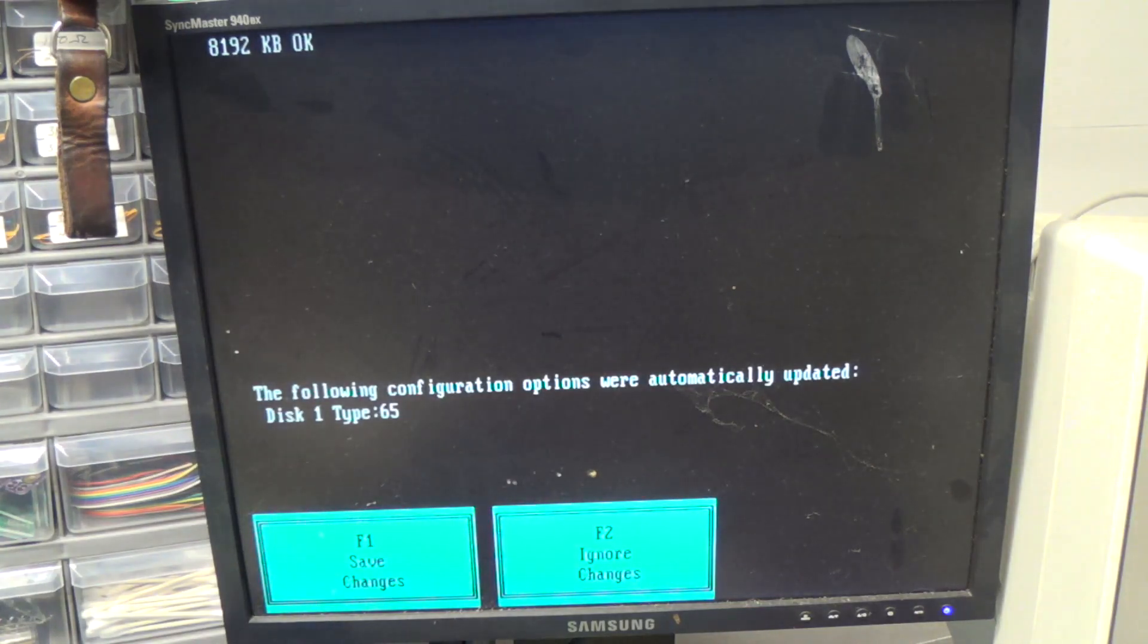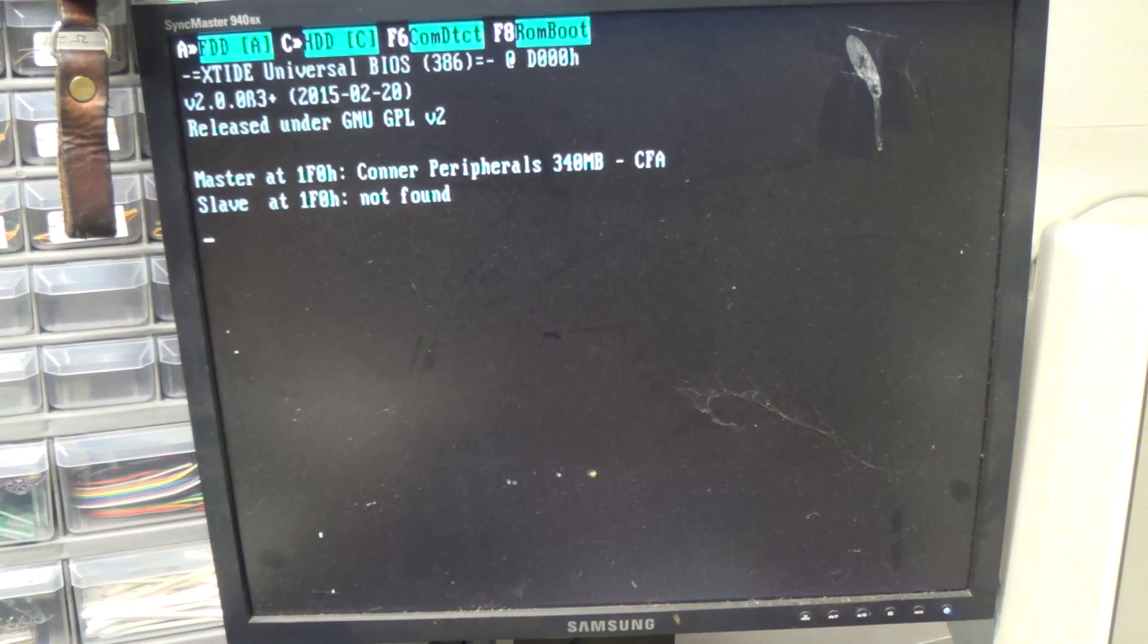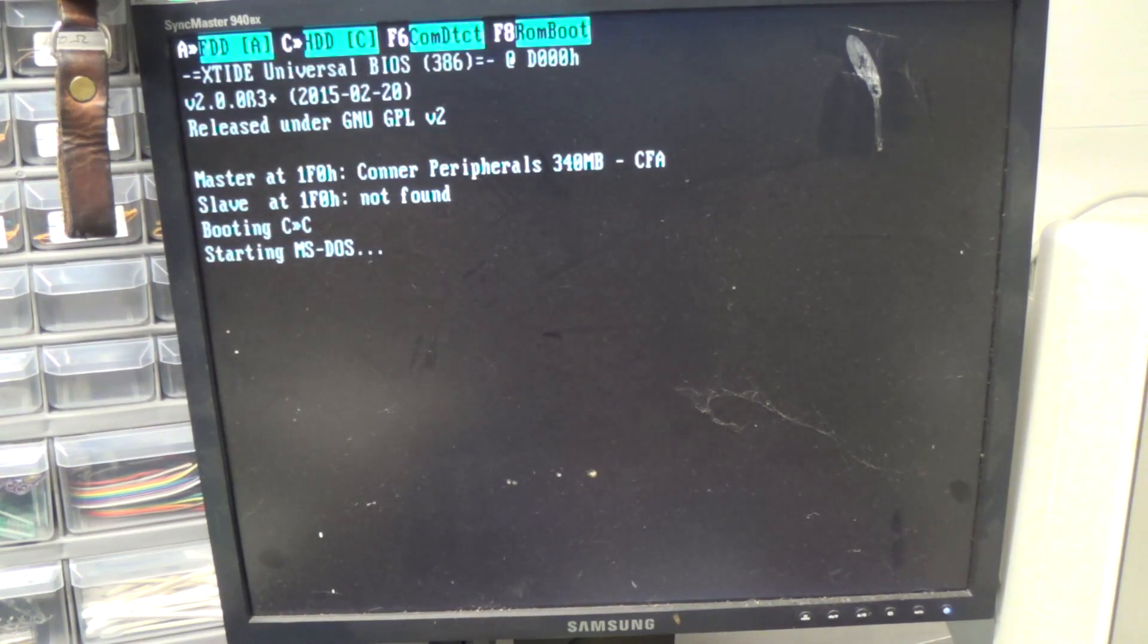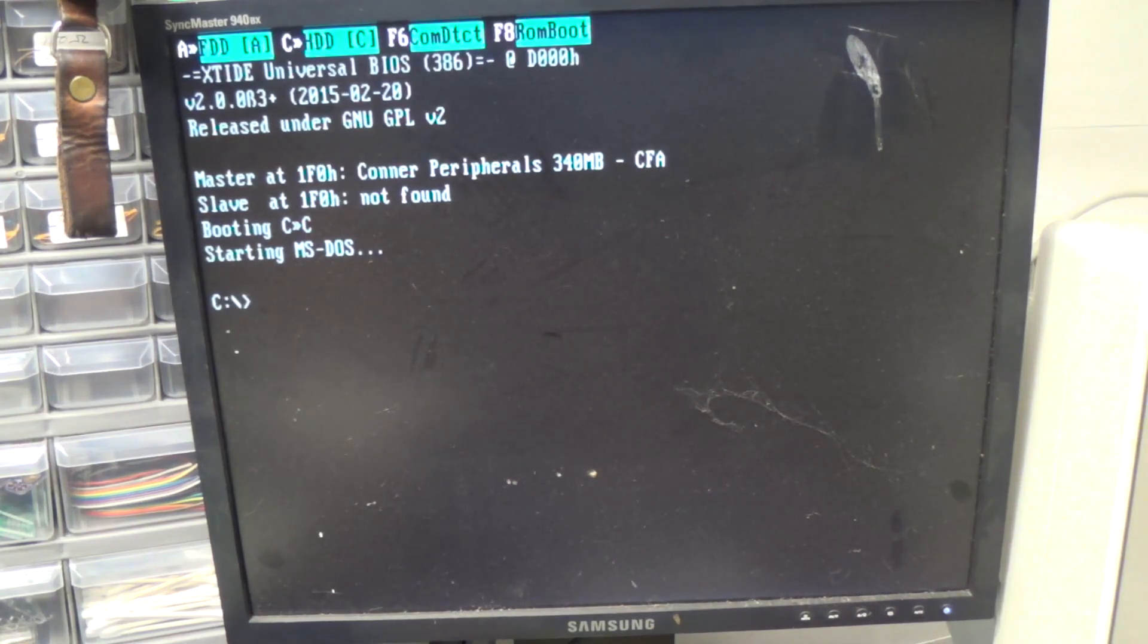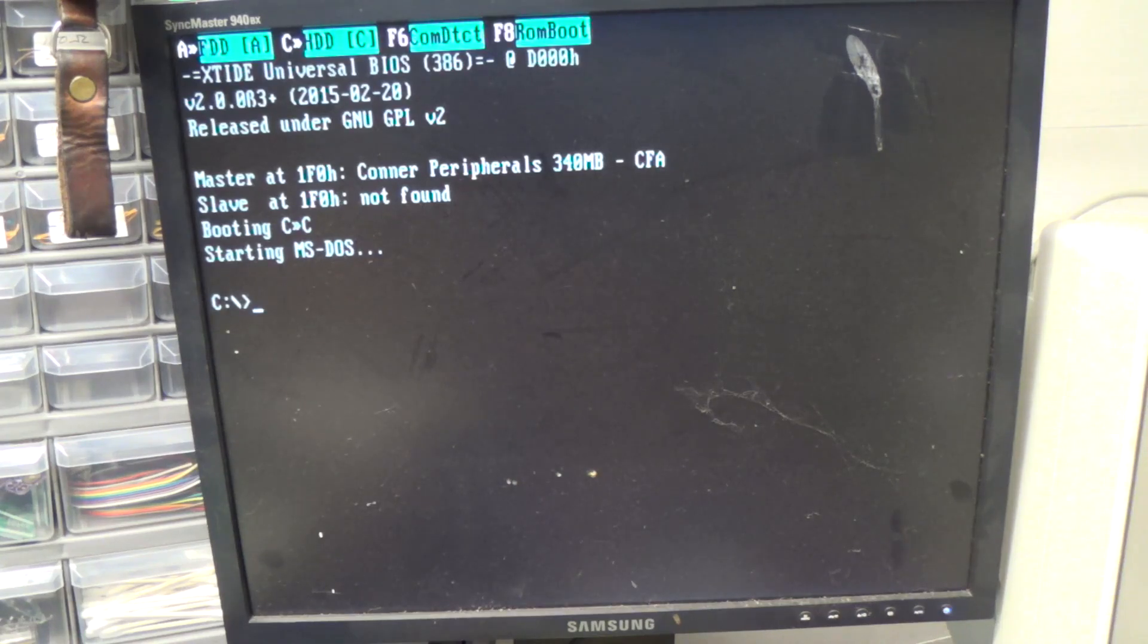All right, so I'm going to tell it to ignore changes because we don't want to have that set. Okay, and now it's starting right on the XT IDE BIOS. So that's a little aggravating if it's going to nag us about that fixed disk every time.